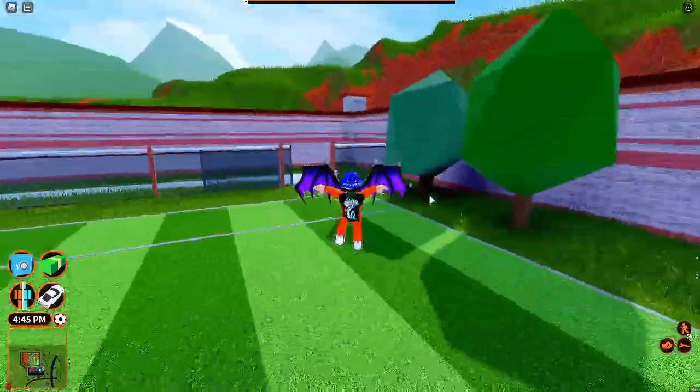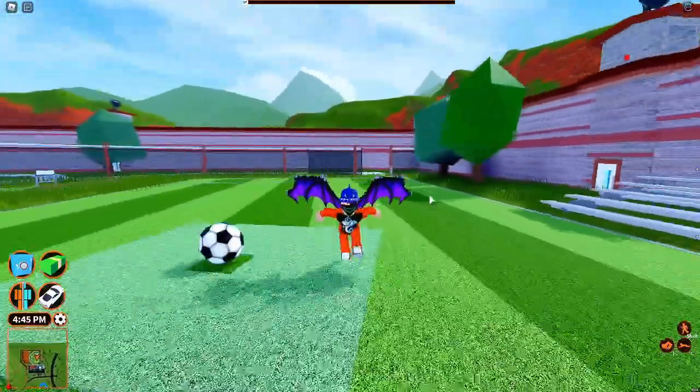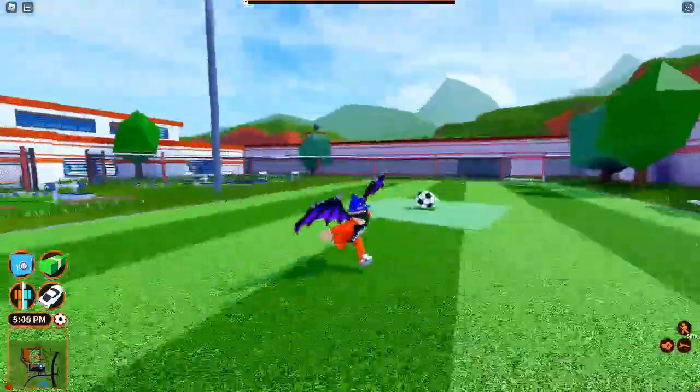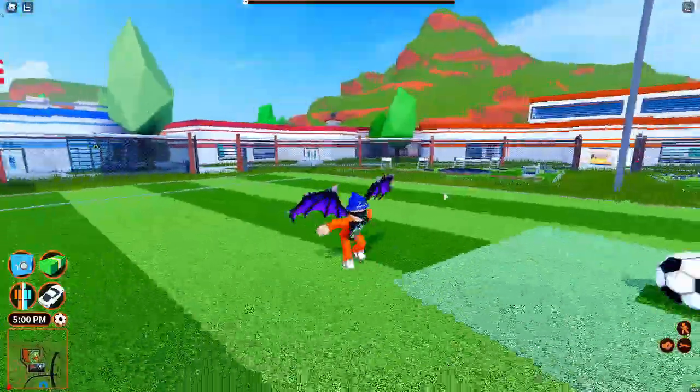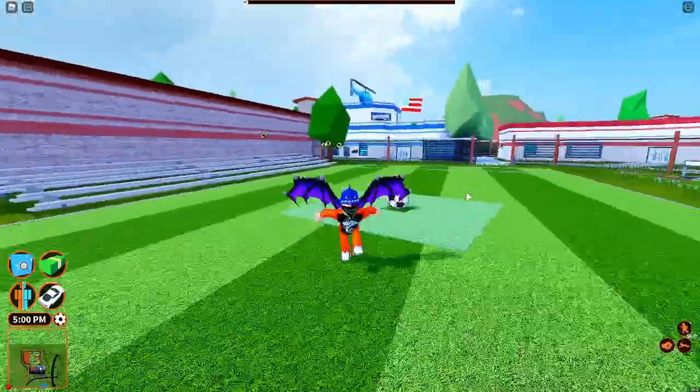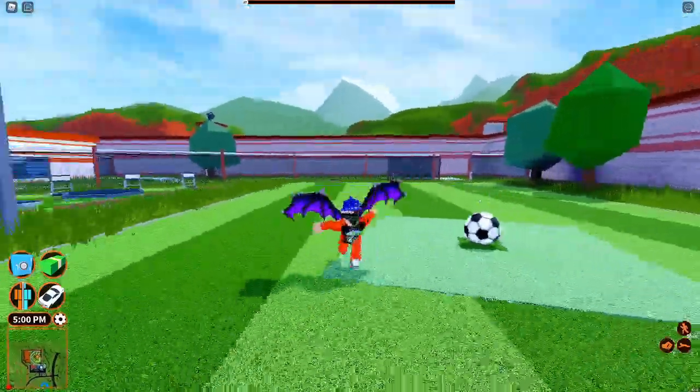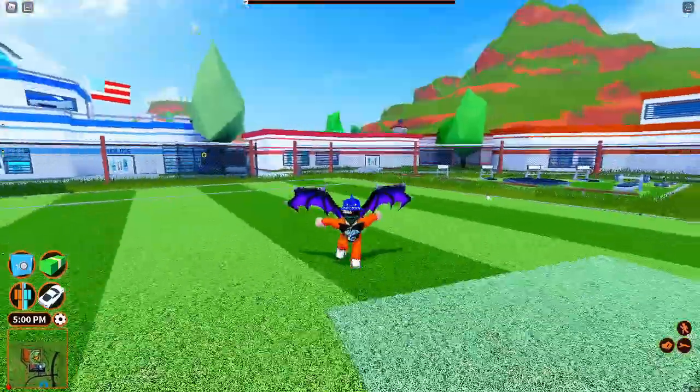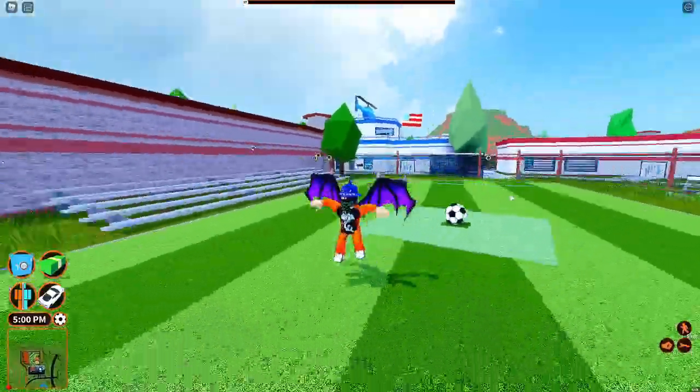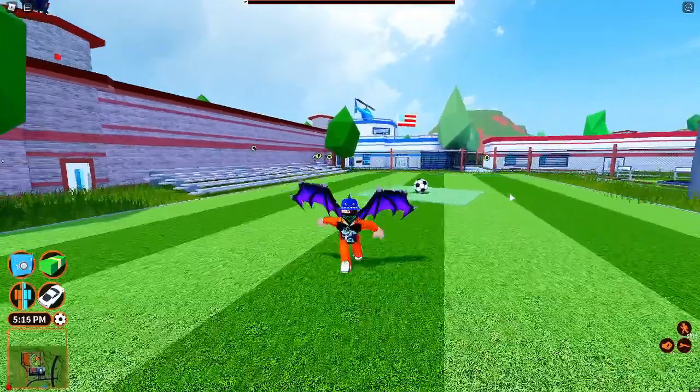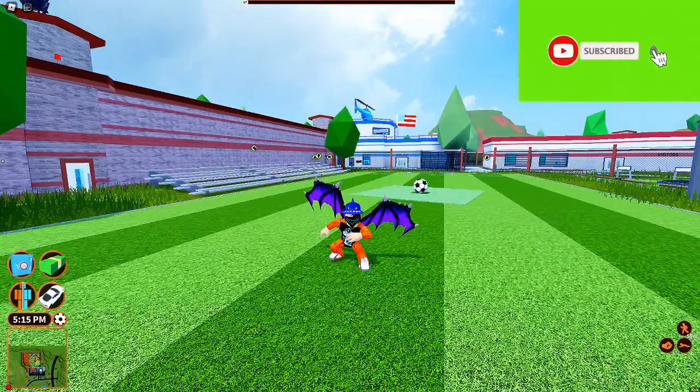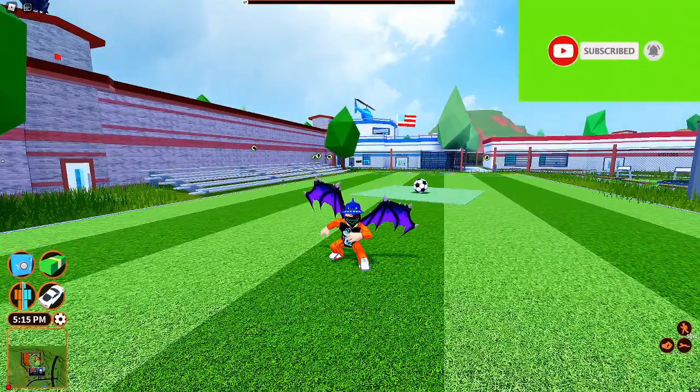What's up guys, welcome back to another Jailbreak video. Today I'll be showing you guys what the new vehicle is going to be, the final 1 million vehicle. Asimo and BadCC tweeted it. But first, like and subscribe guys, I really appreciate it.